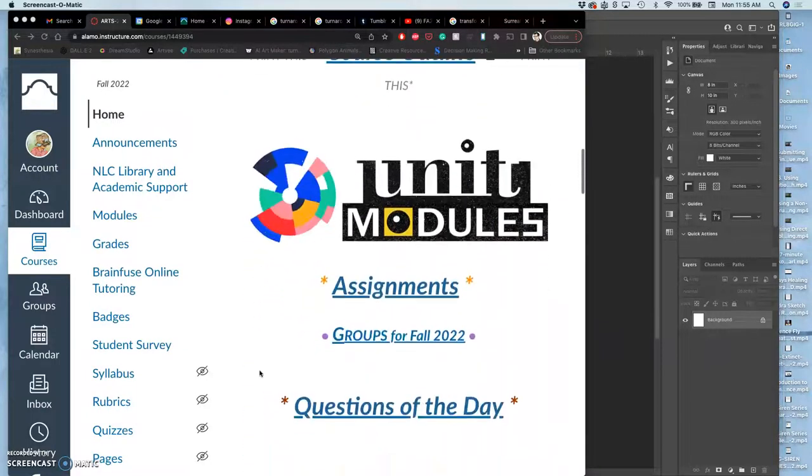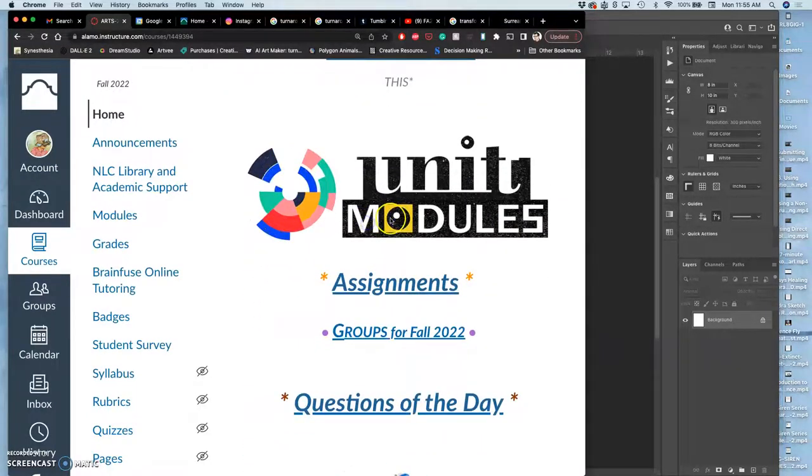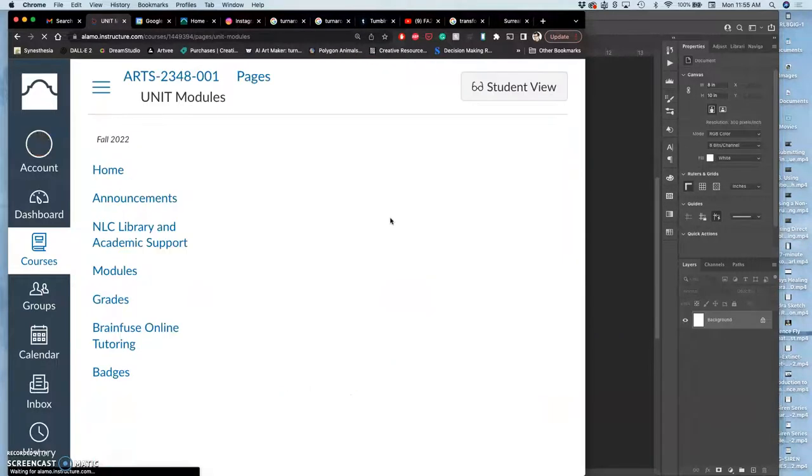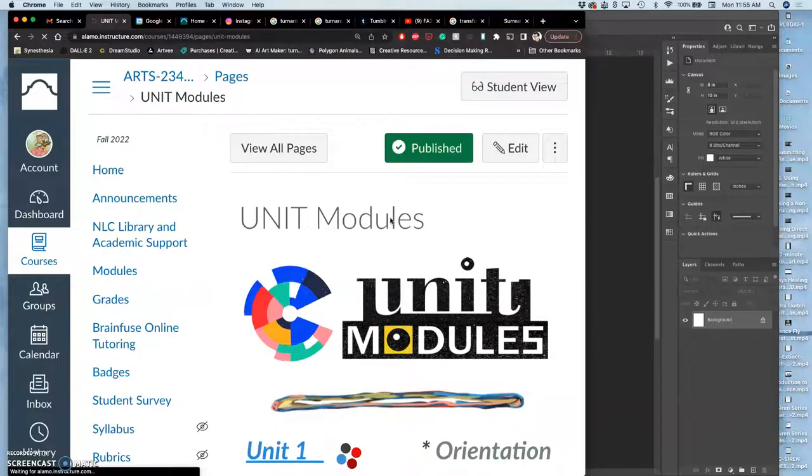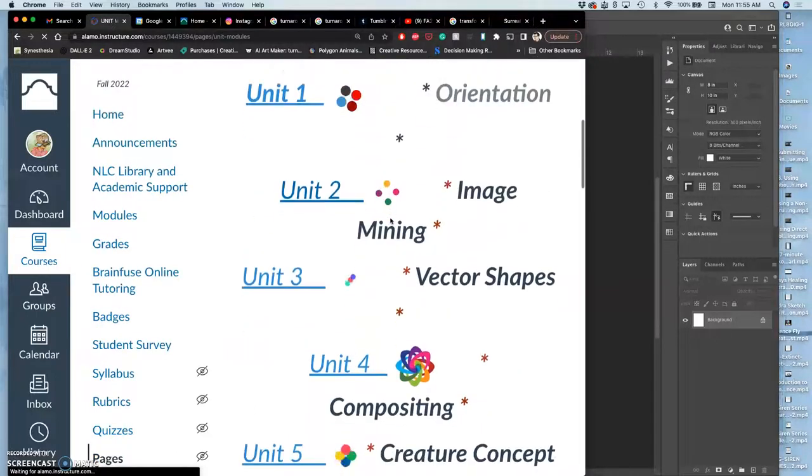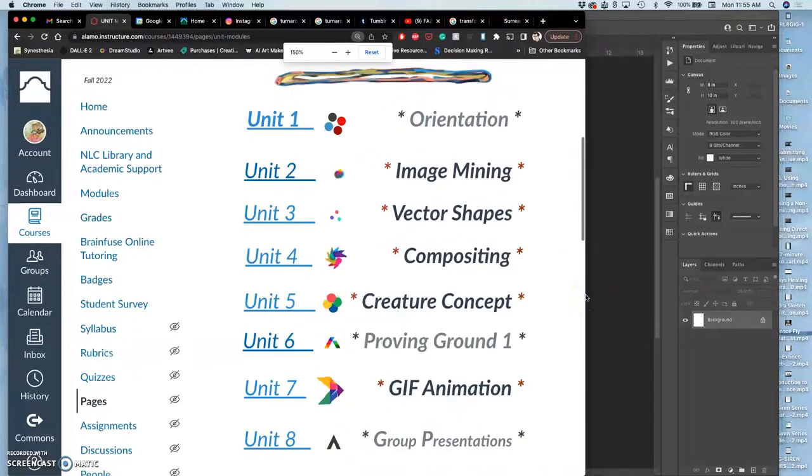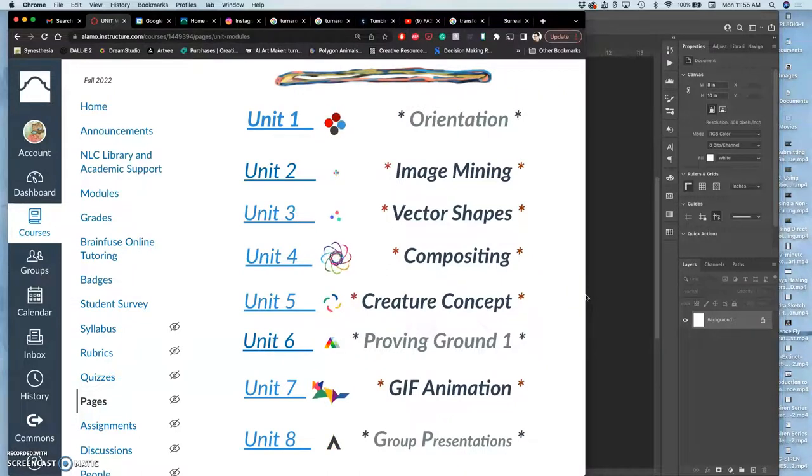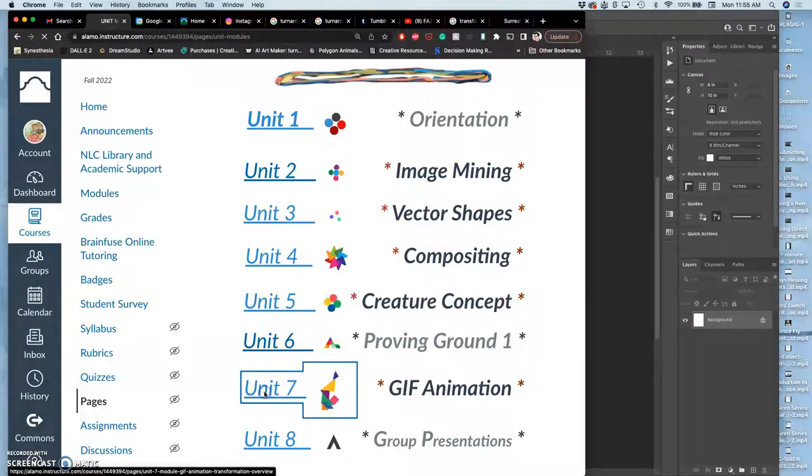We just finished our first Proving Ground, so now when we go to Unit Modules, we're on to our next assignment. This will be our final compositing assignment, though we are allowed to add our own pixels into this assignment as well. This is our GIF animation assignment.